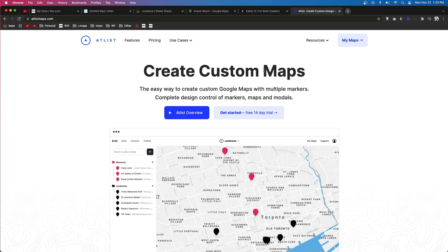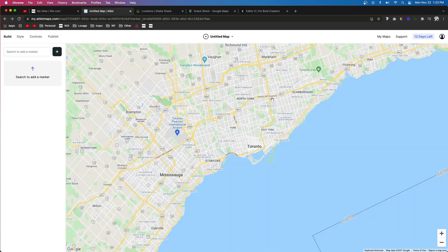The first thing you want to do is come to atlasmaps.com. The link to that will be in the description below, and you'll be able to sign up right at the top. Once you sign up, it's going to put you right into creating your map for your website.